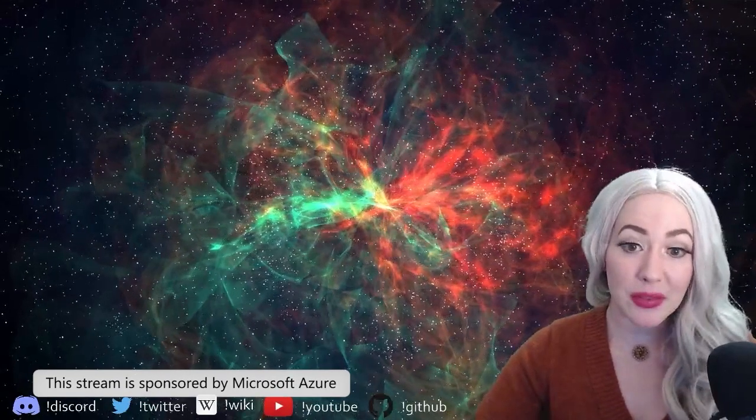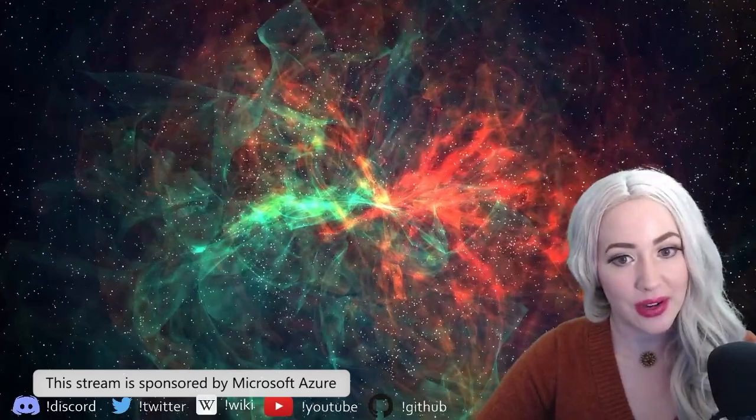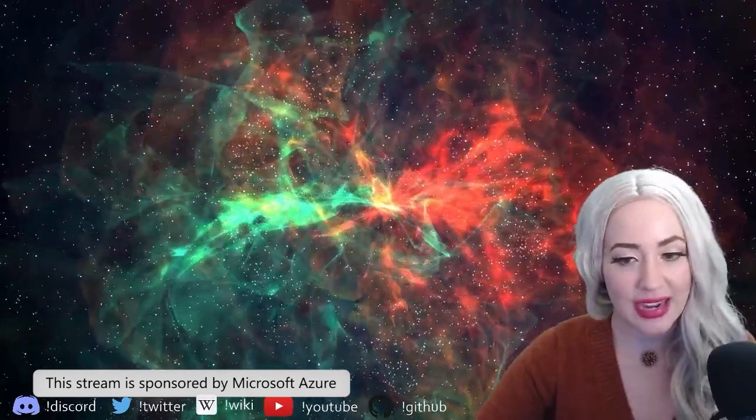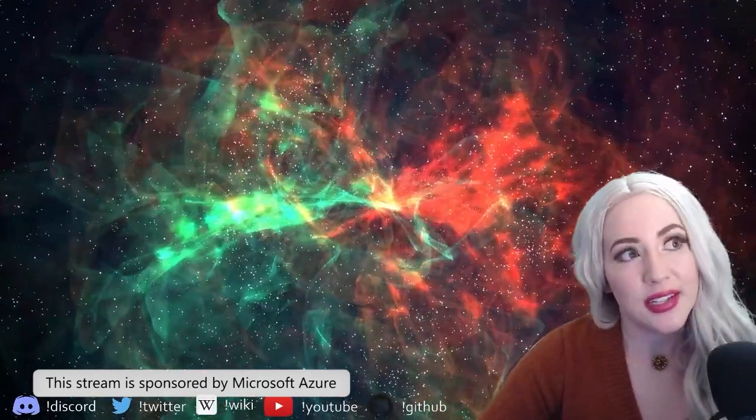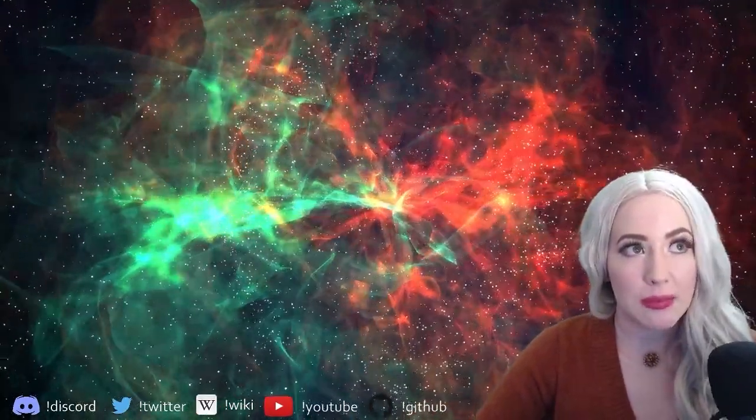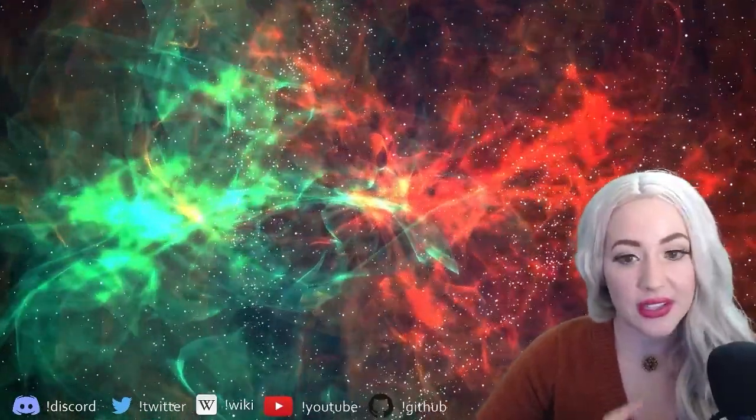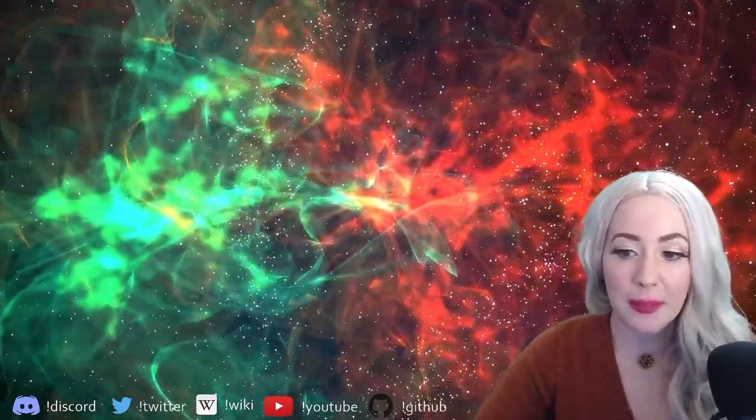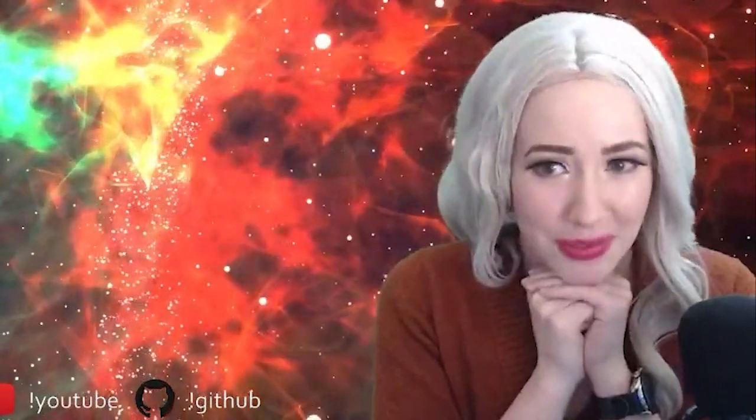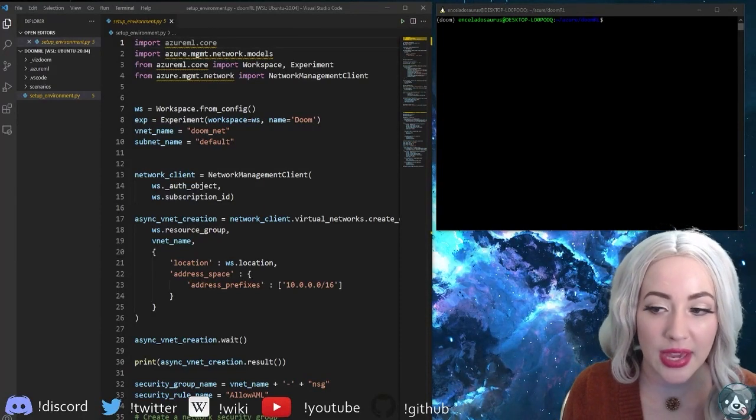Welcome everyone to part two of my reinforcement learning on Azure series. Tonight we're gonna be focusing a little bit more on the reinforcement learning side of things, getting our first scenario up and running. Basically I'm gonna review the Azure settings that everybody should have set up, we'll go through setting up a really basic scenario, and also a basic script for running your very first Doomguy reinforcement learning agent.